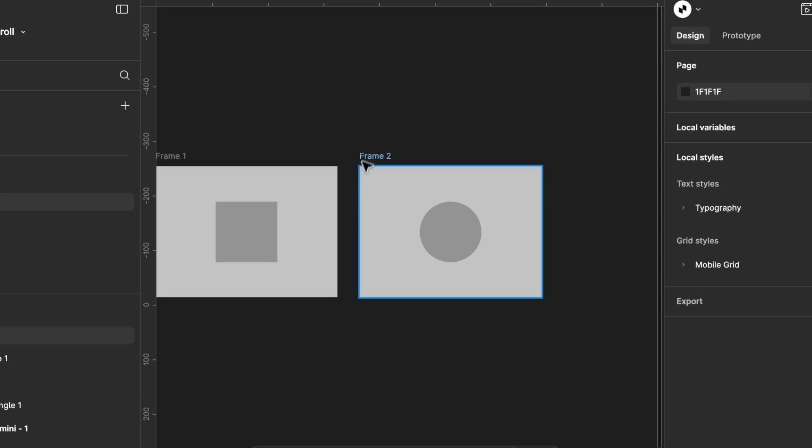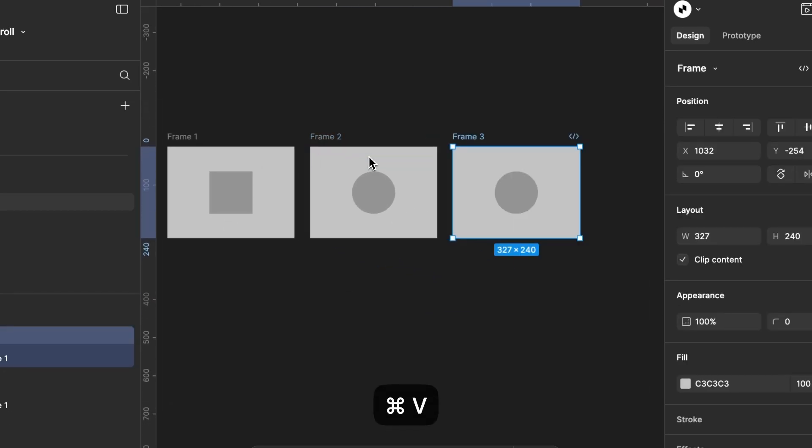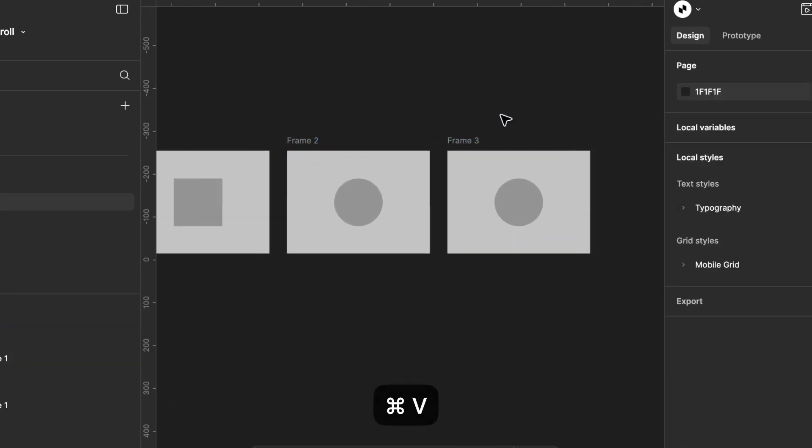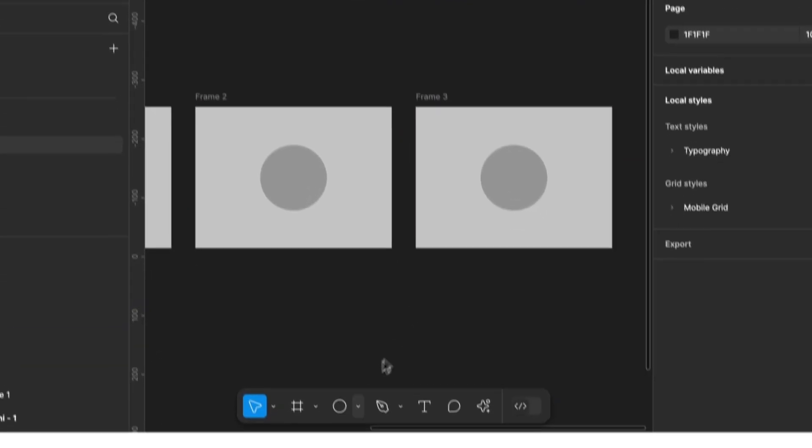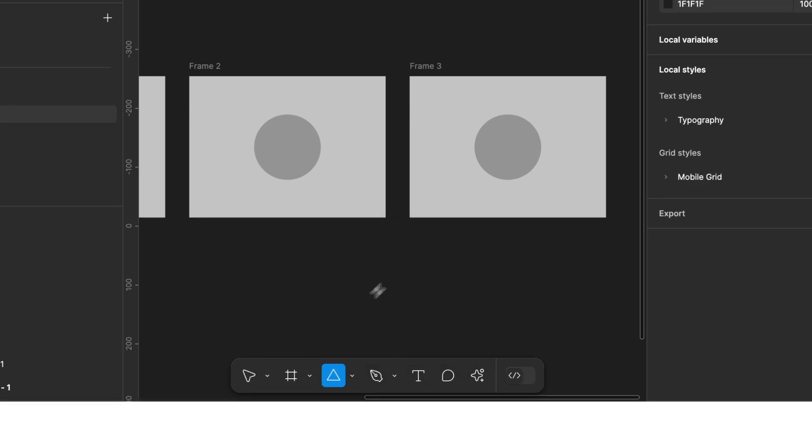Now, let's repeat the process one more time. We duplicate our frame, select the Shape tool, and create a triangle this time.